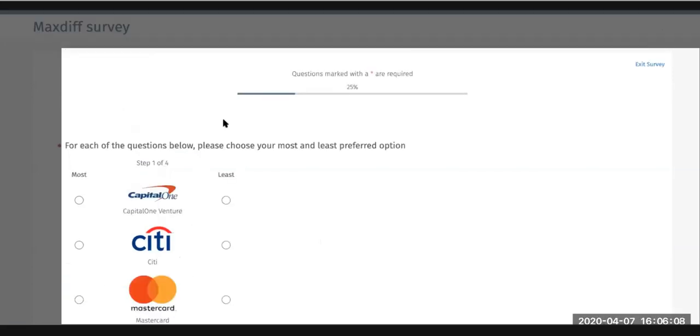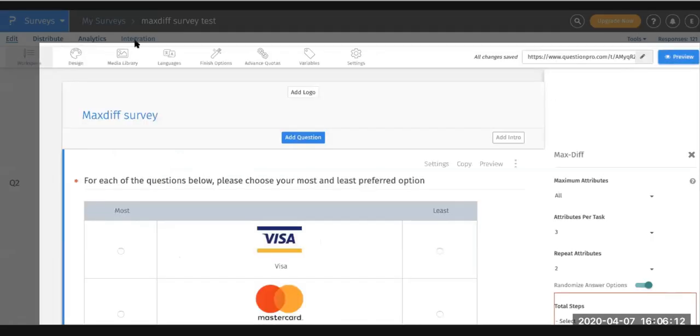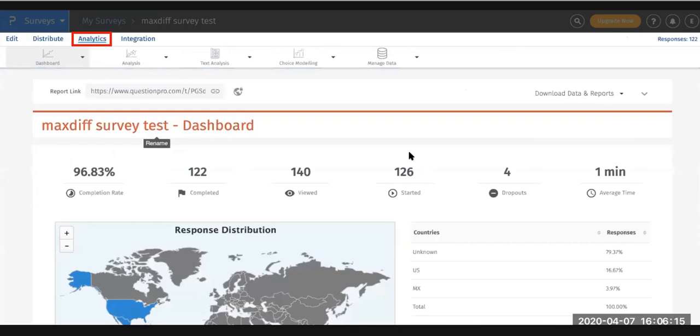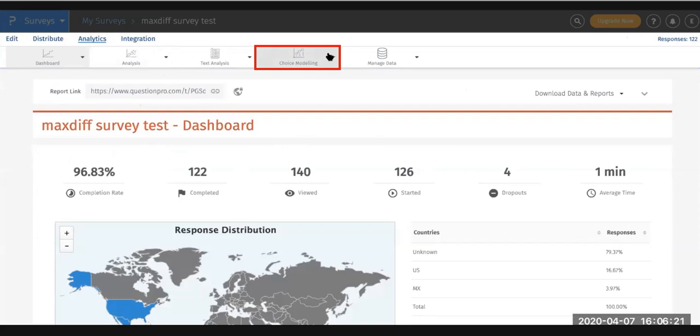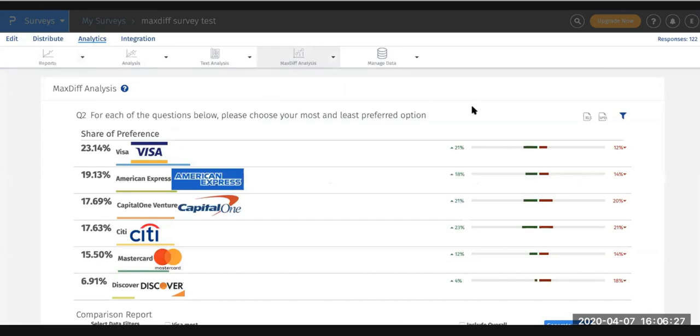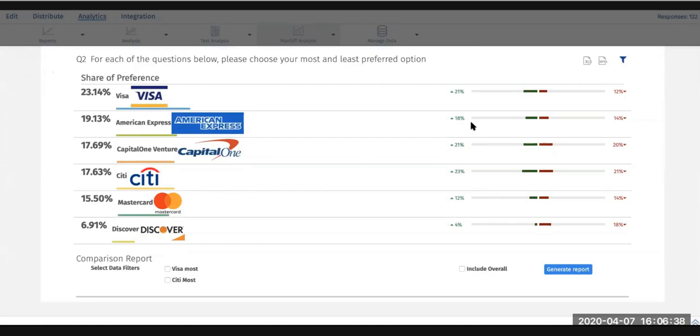Once the data has been collected, you can go into the analytics. Click on the analytics tab, and to see the overall results and share of preference, go to Choice Modeling and select MaxDiff Analysis. What you'll see here is the share of preference on the left side, which is the overall share of preference of most and least preferred. On the left side, you'll see the share of preference based on most and least in red and green.